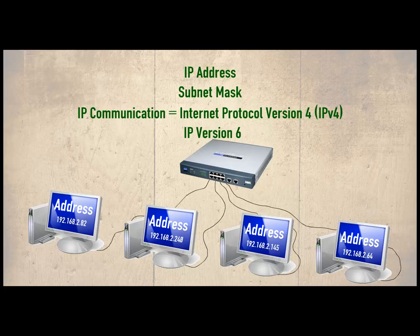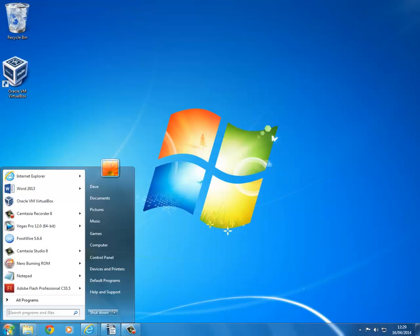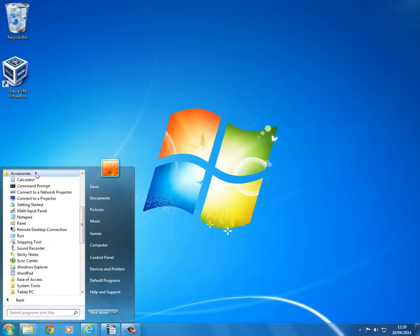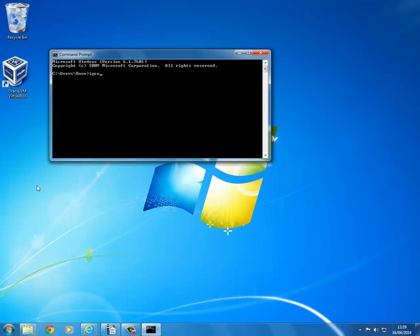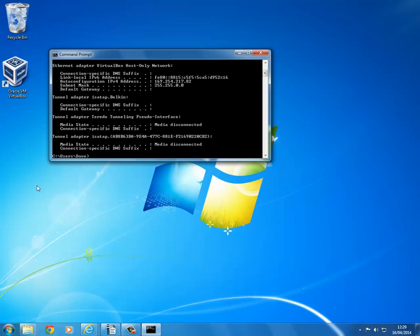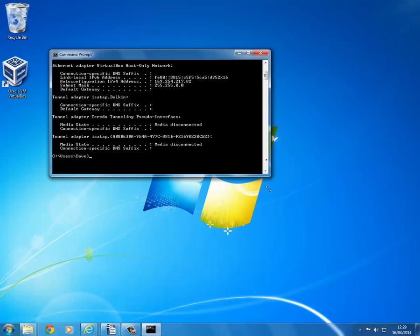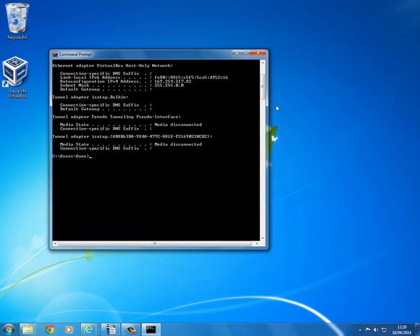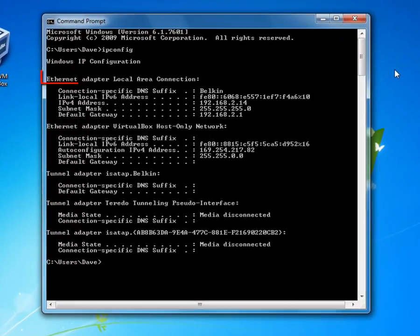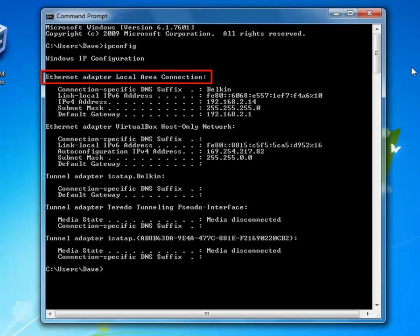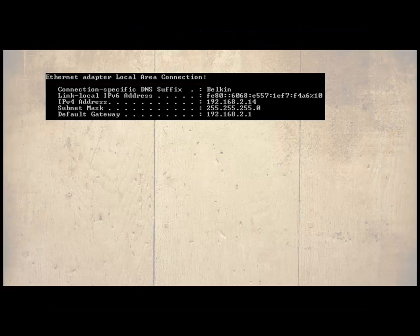The easiest way to see how an IP address and subnet mask work together is to look at one. To view the IP configuration of a Windows system we can use the command prompt and enter the command ipconfig. In our example we can see 5 connections, though you may find this is different on your system. This is the ethernet adapter — if it was a wireless adapter the description would include 'wireless LAN adapter'. We shall concentrate on the first one shown here.